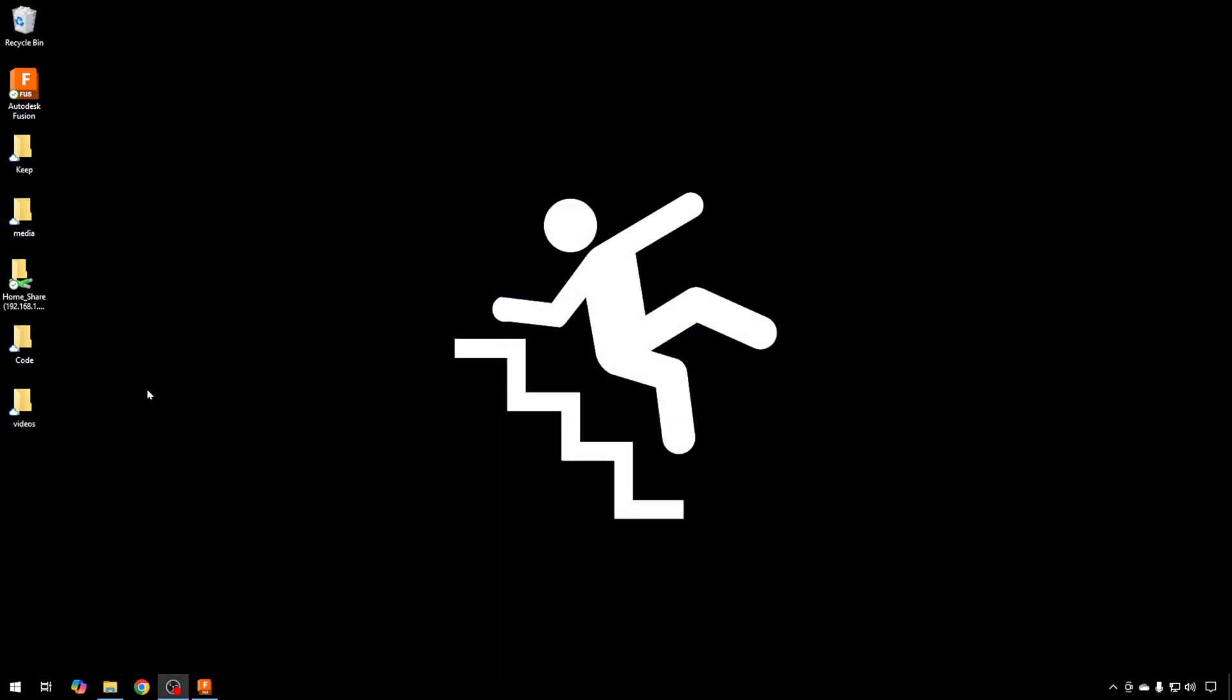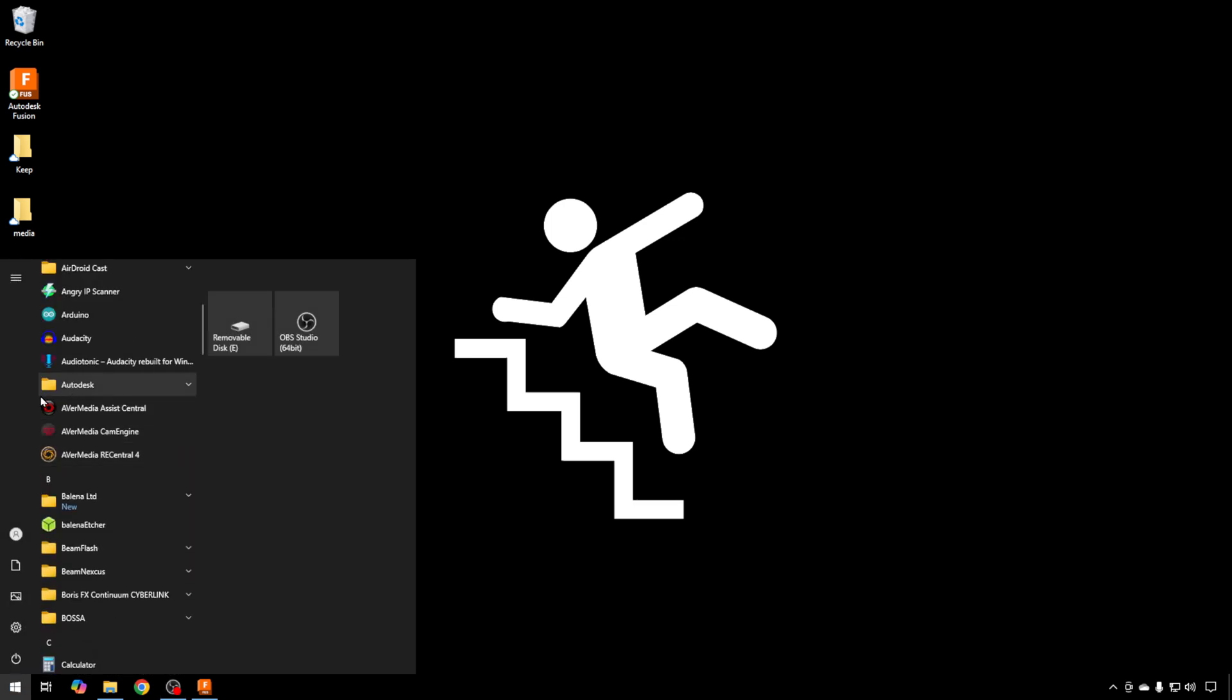But it's also in your Start menu. For Windows, if you go to the Windows key, you should have an Autodesk section. If you pull that down, there's Fusion. That will start it up as well.